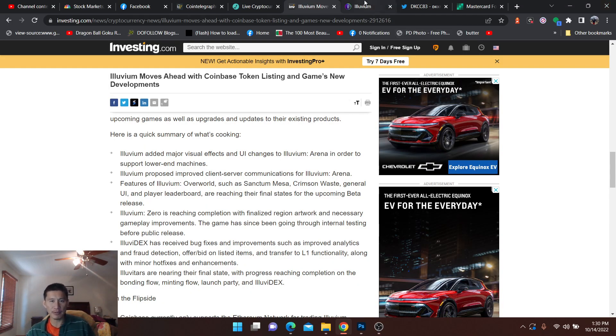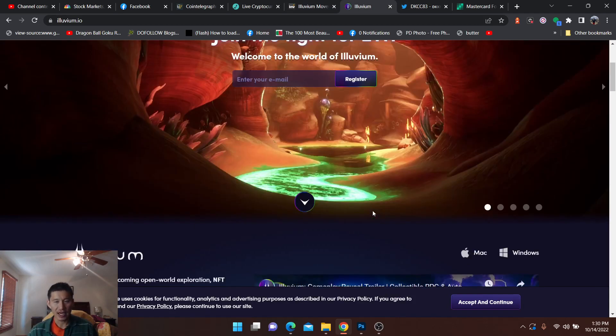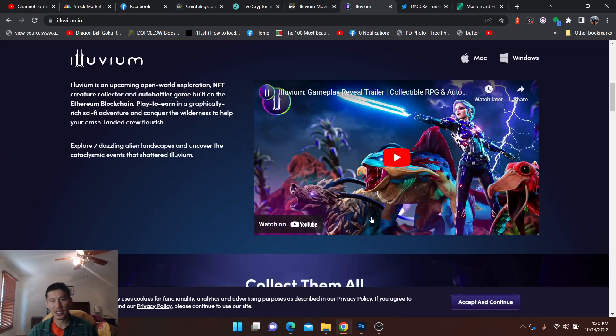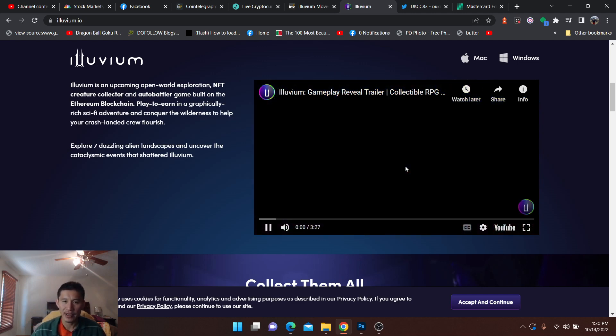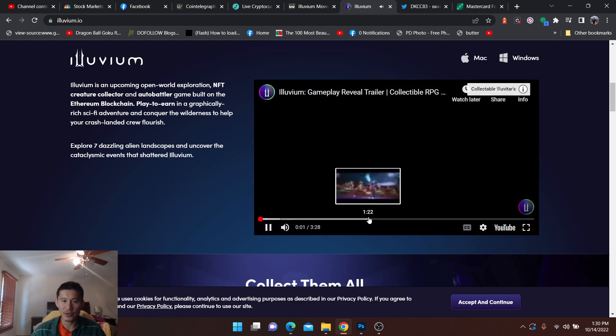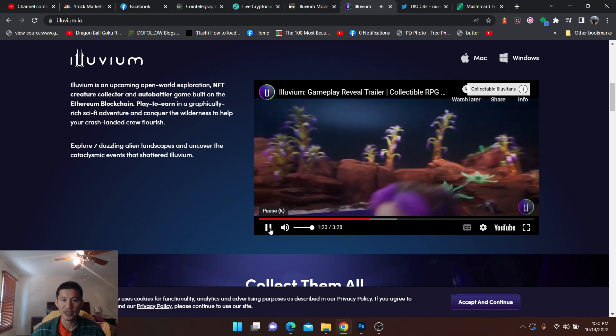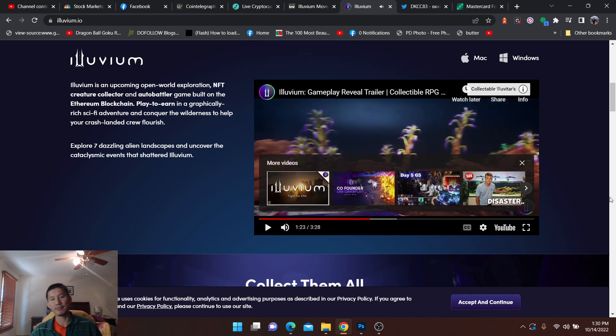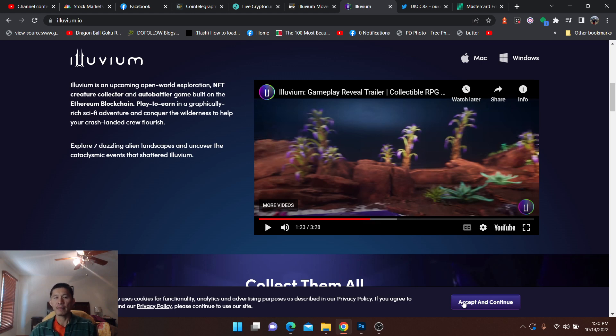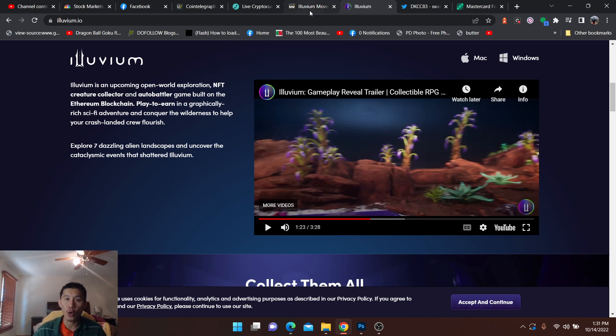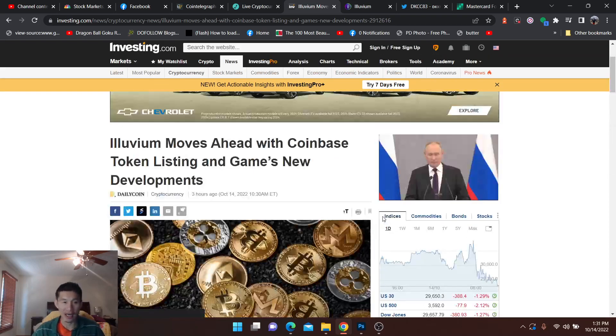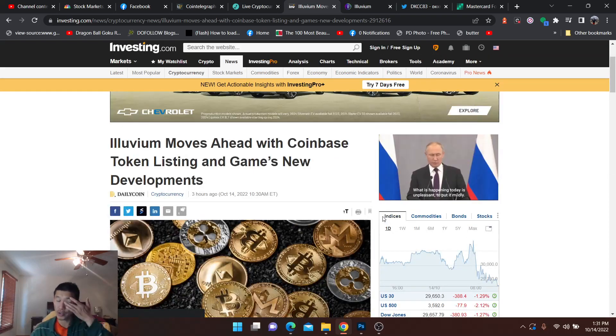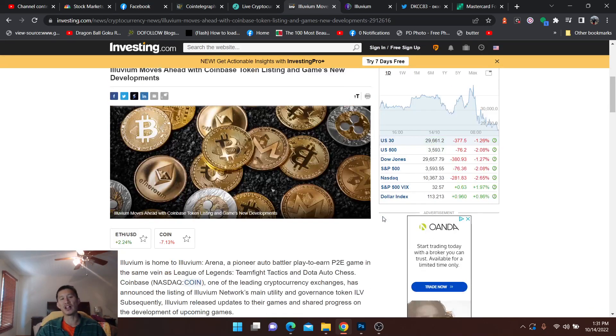It is one of the best looking metaverses out there. It's kind of like a Pokemon type game, and you can see the graphics. Not maybe AAA class, but pretty darn good. And the thing is, it's actually getting listed on Coinbase, which will provide a lot of liquidity to Illuvium. So Illuvium moves ahead with Coinbase token listing and game's new developments.